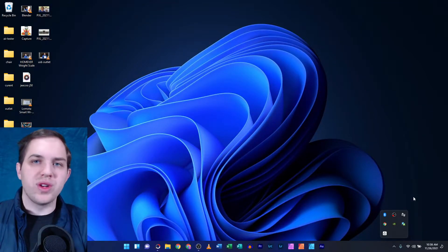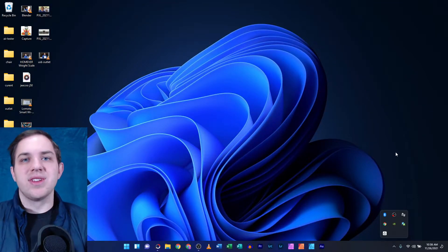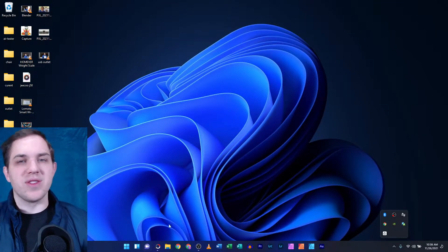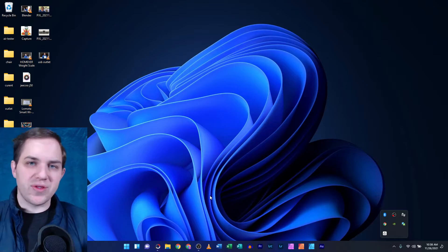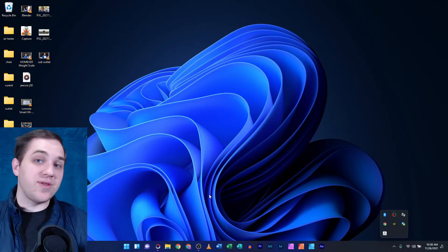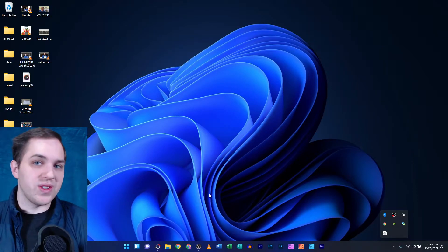Photoscape X on Windows 11. Let's see if there's changes, differences, added features, or lost features. Let's begin.